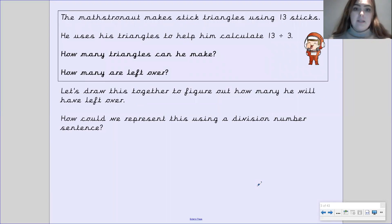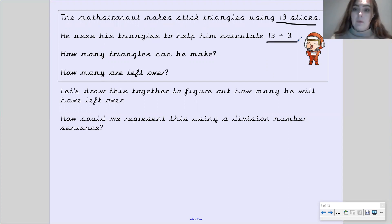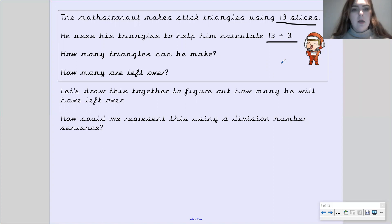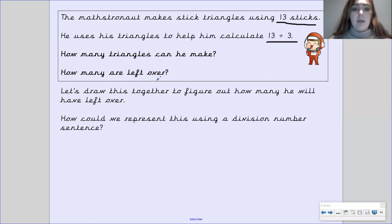So the mastronaut makes stick triangles using 13 sticks. He uses his triangles to help him calculate 13 divided by 3. Now he is using triangles — why do you think he's using triangles to help him calculate 13 divided by 3? Pause the video to have a think. Well done — that's because triangles have three sides. So I want you to have a go on your whiteboard. How many triangles will he be able to make, and how many will there be left over? Have a go on your whiteboard, and then we'll go through it together. Pause the video.